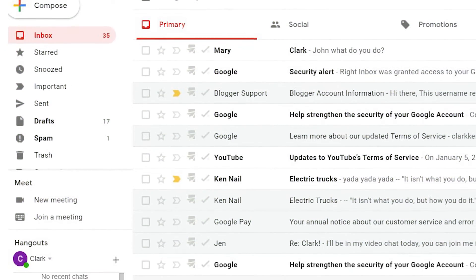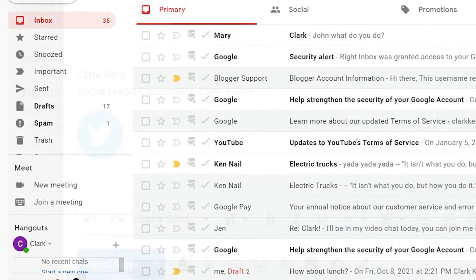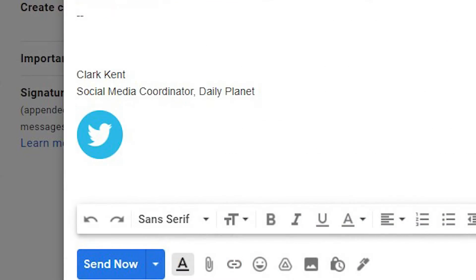There are several good reasons to add social media icons to your email signature and it's easy to do.